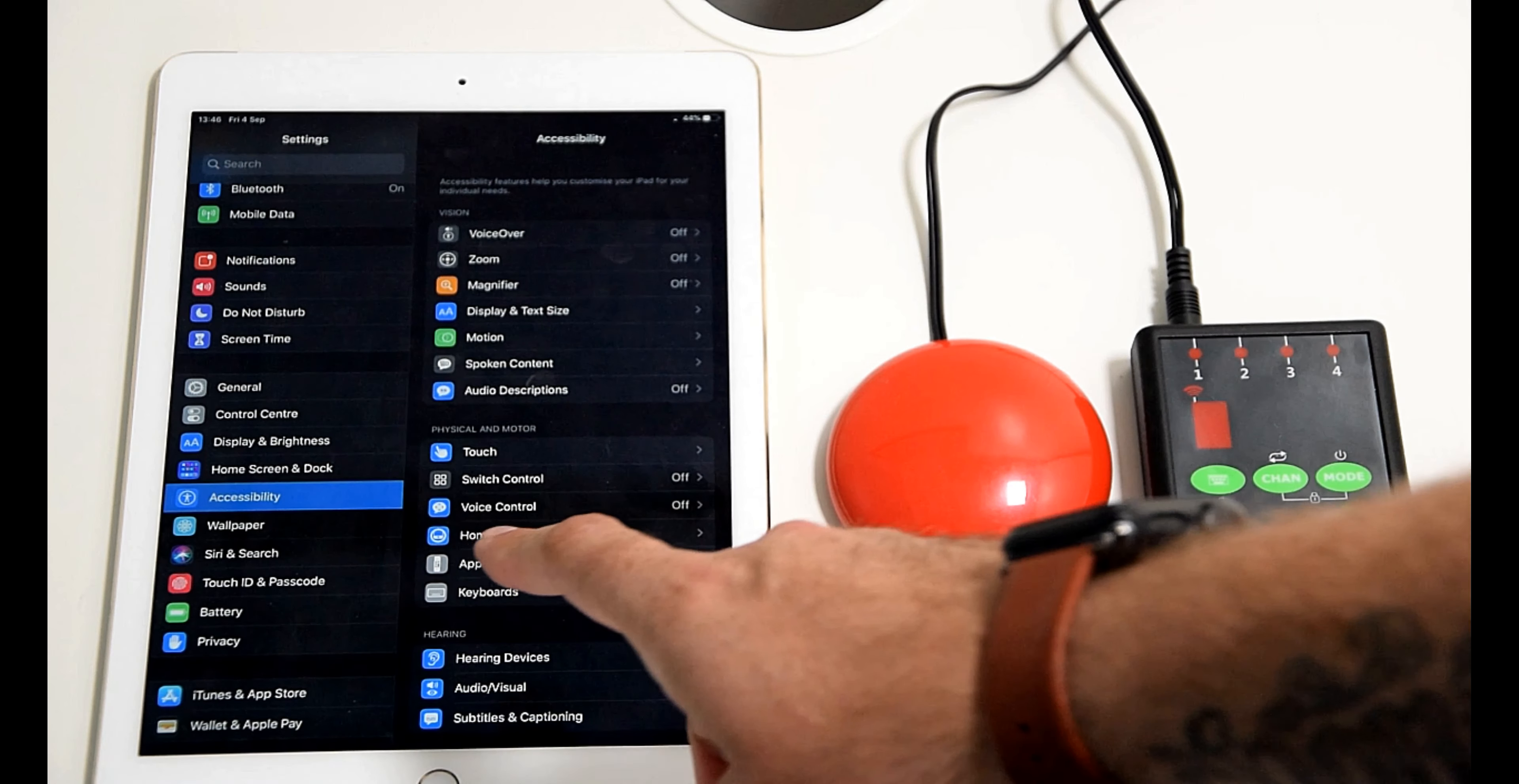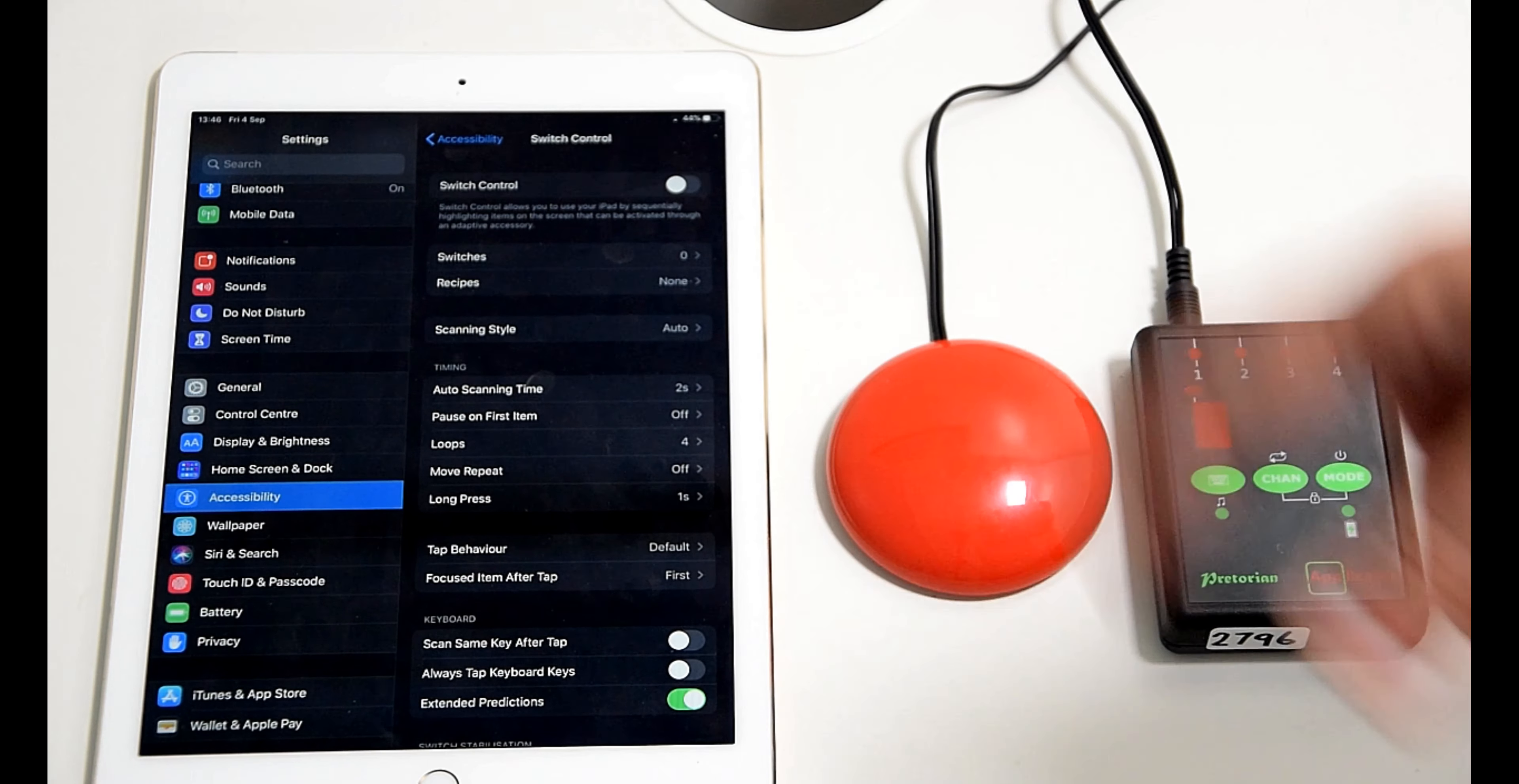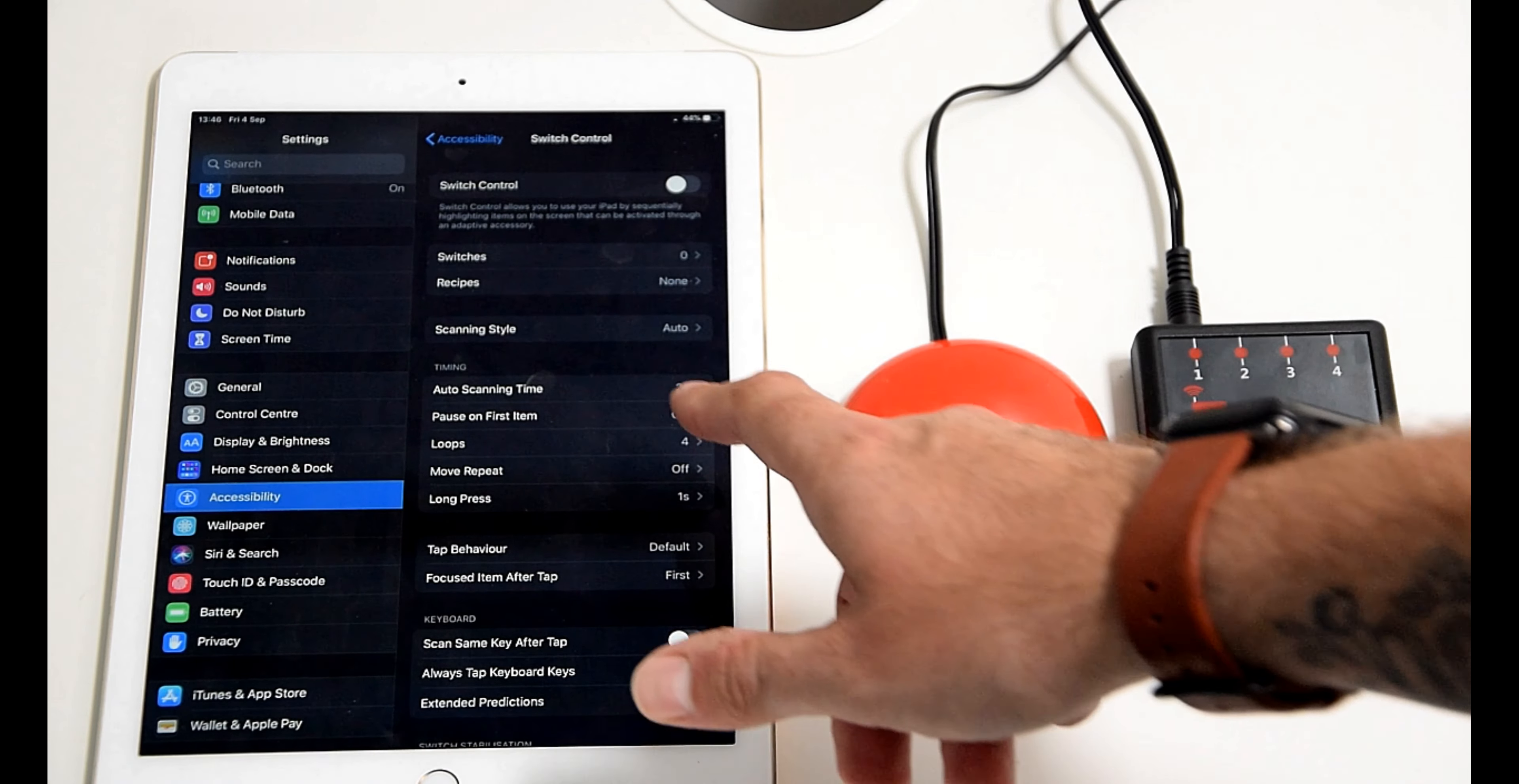So we'll dive straight in. We'll go into the switch control menu and you'll notice that I've cleared down all the switches. The applicator is on and still connected via Bluetooth.